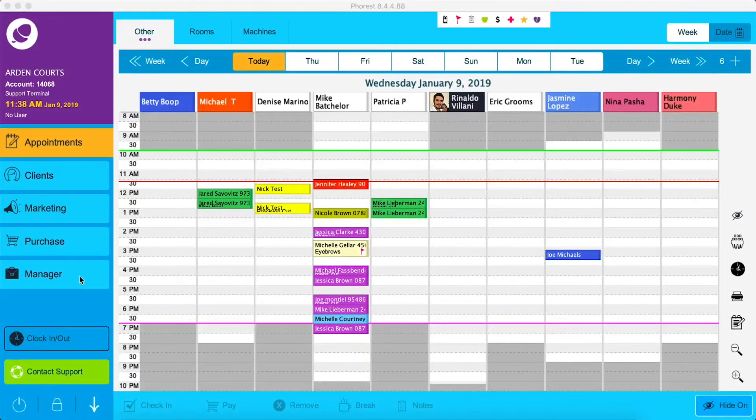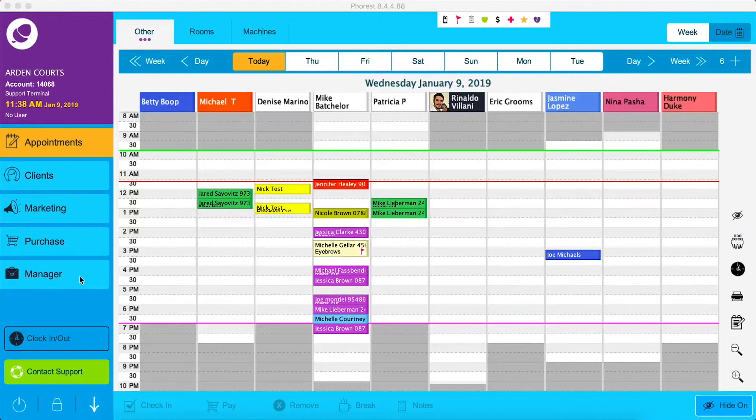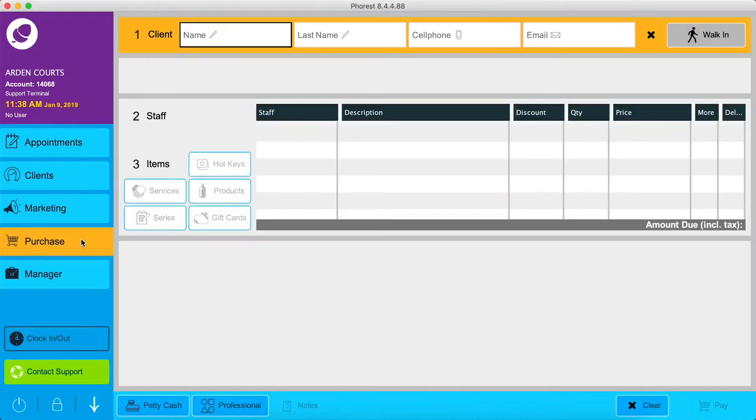In this video, we're going to demonstrate professional product management. First, click on the purchase screen. The purchase screen is used not only for selling retail, but also to deduct professional products used in your salon.